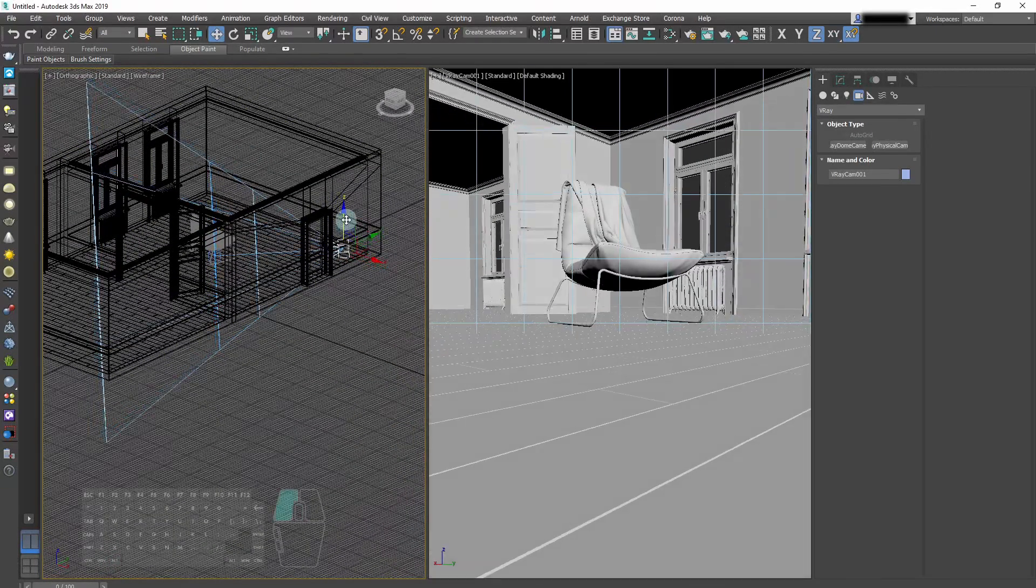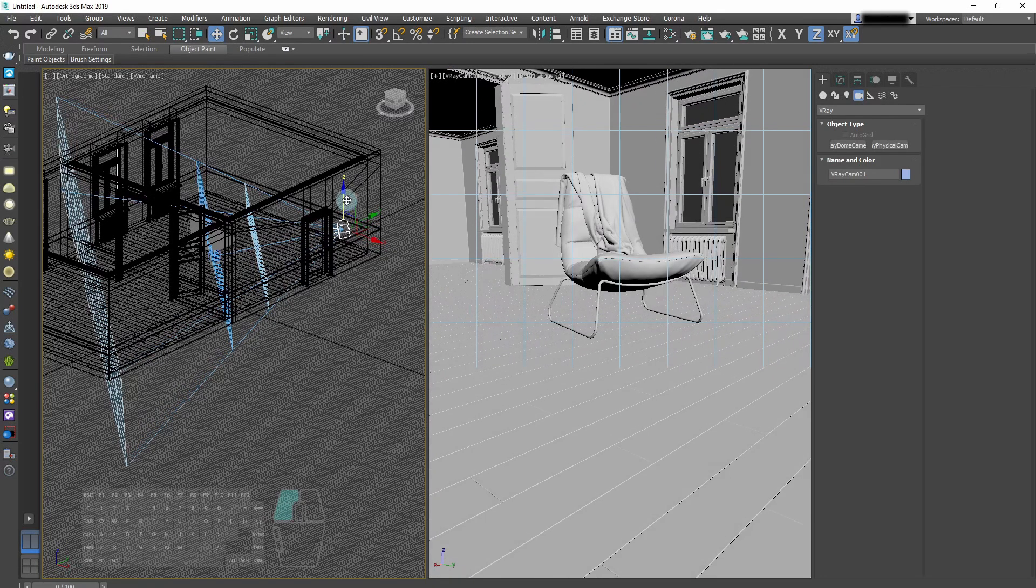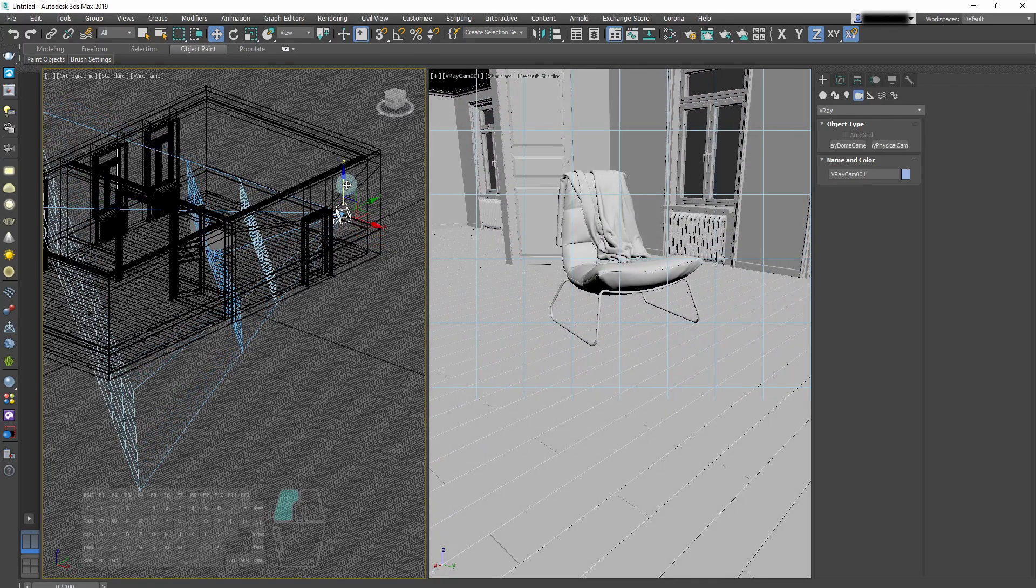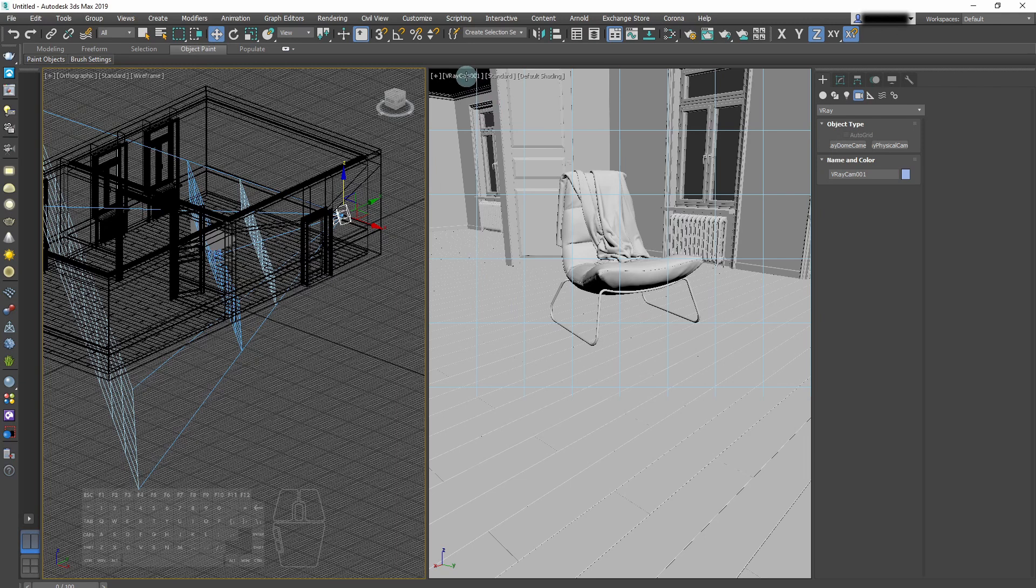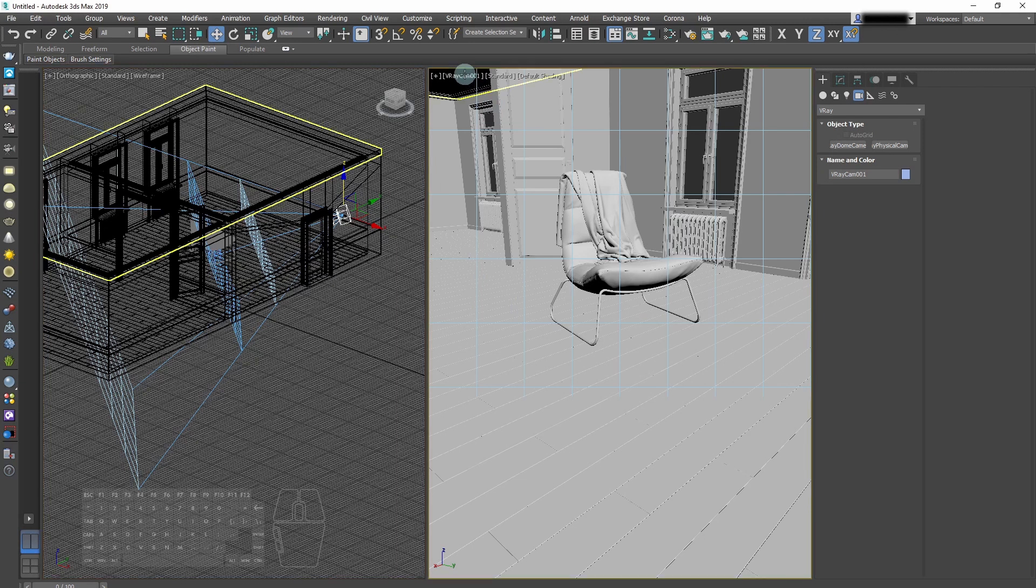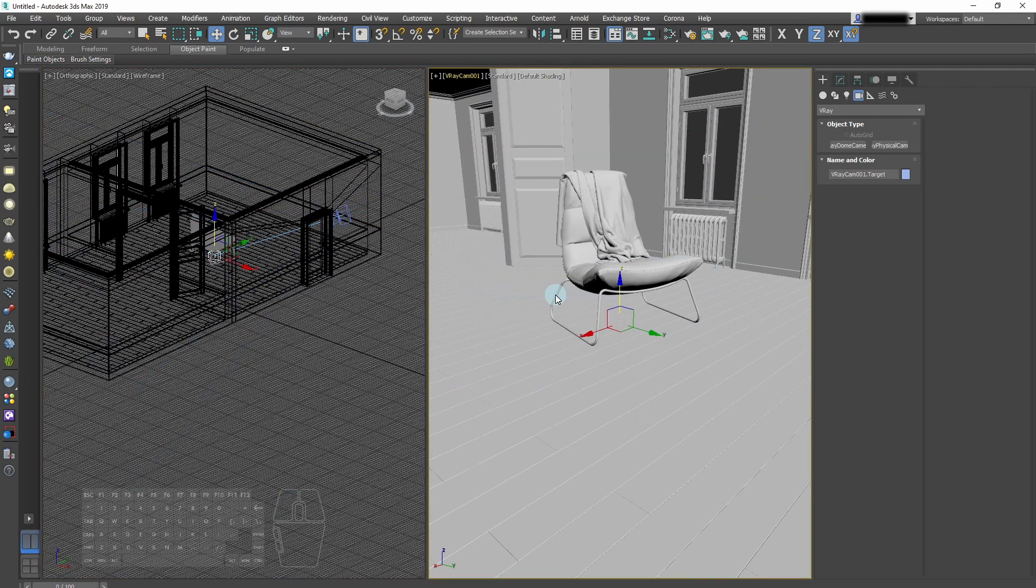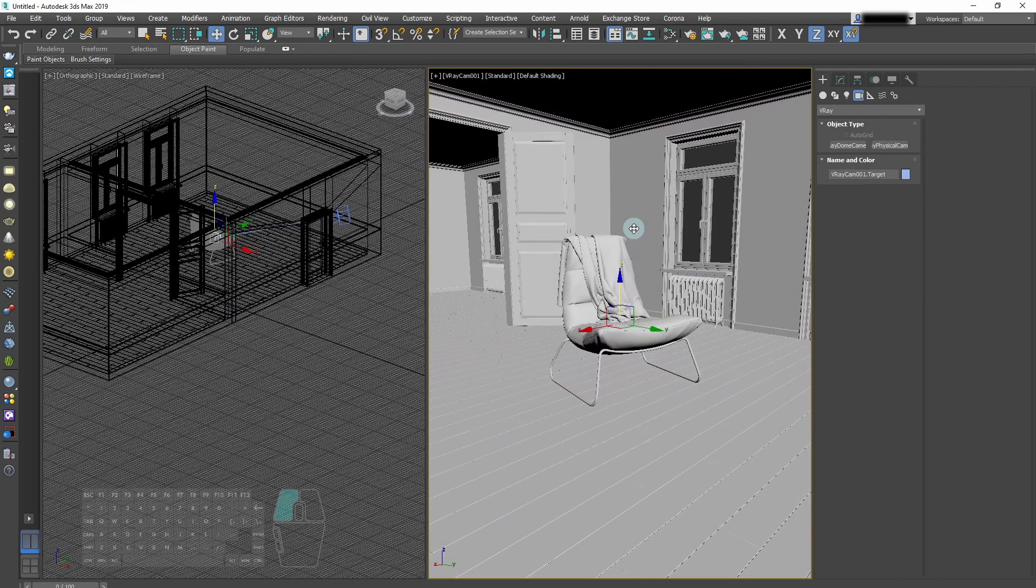Our camera is too low, so we need to adjust it a little bit.